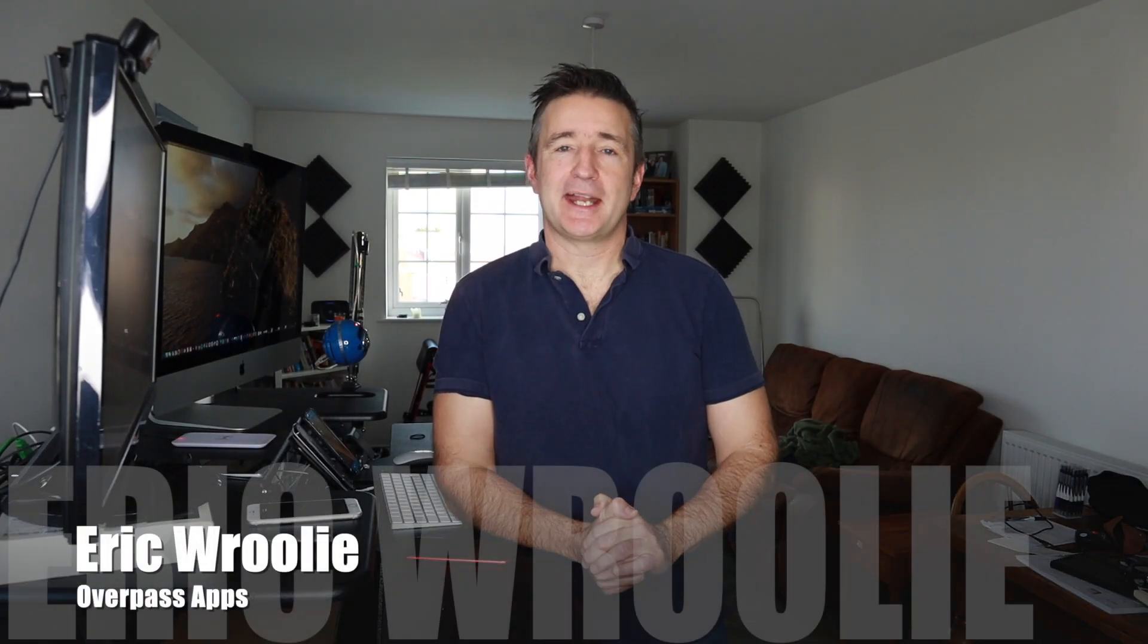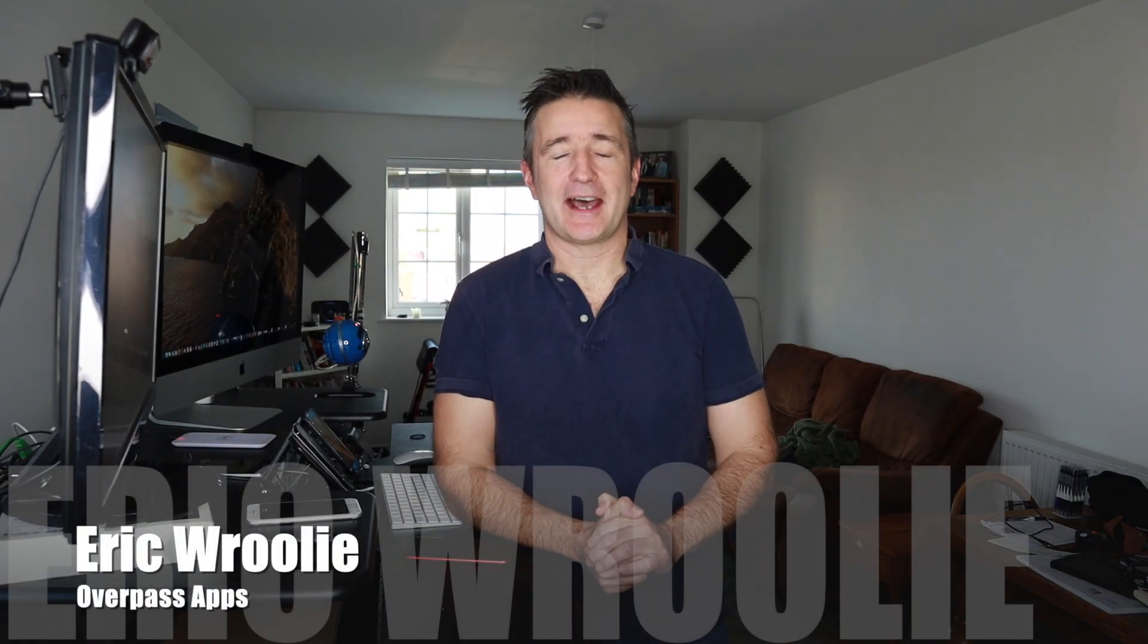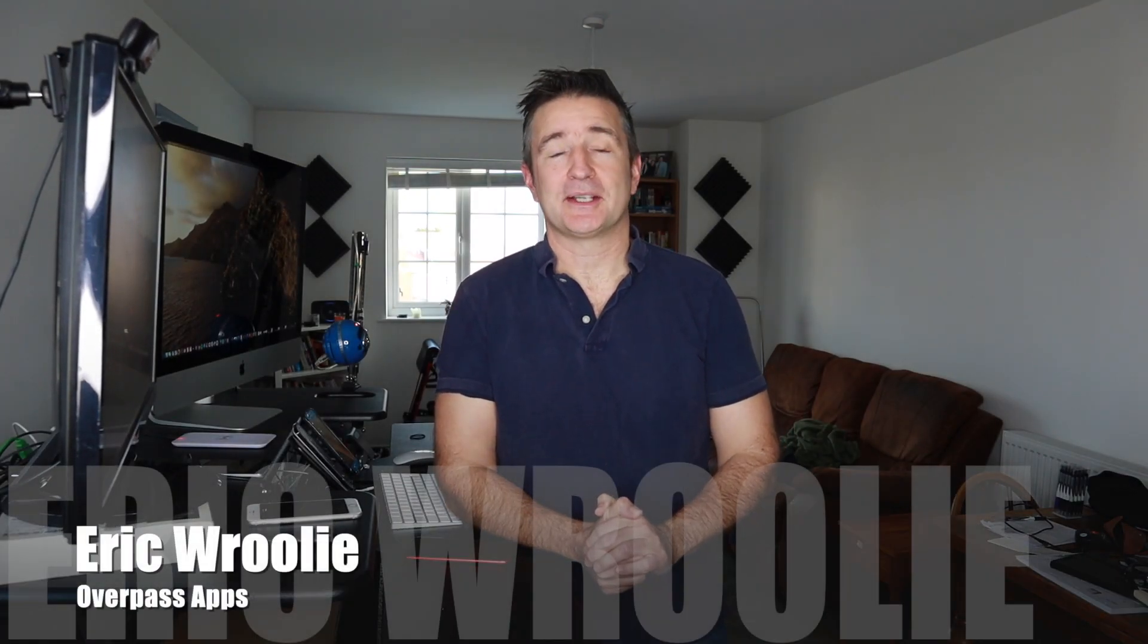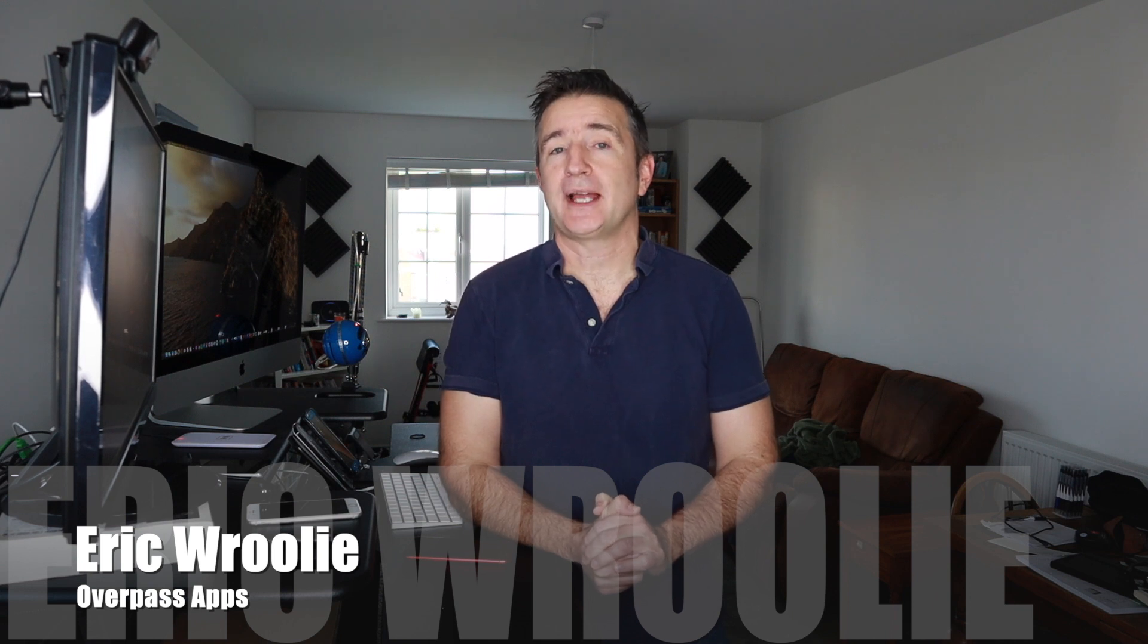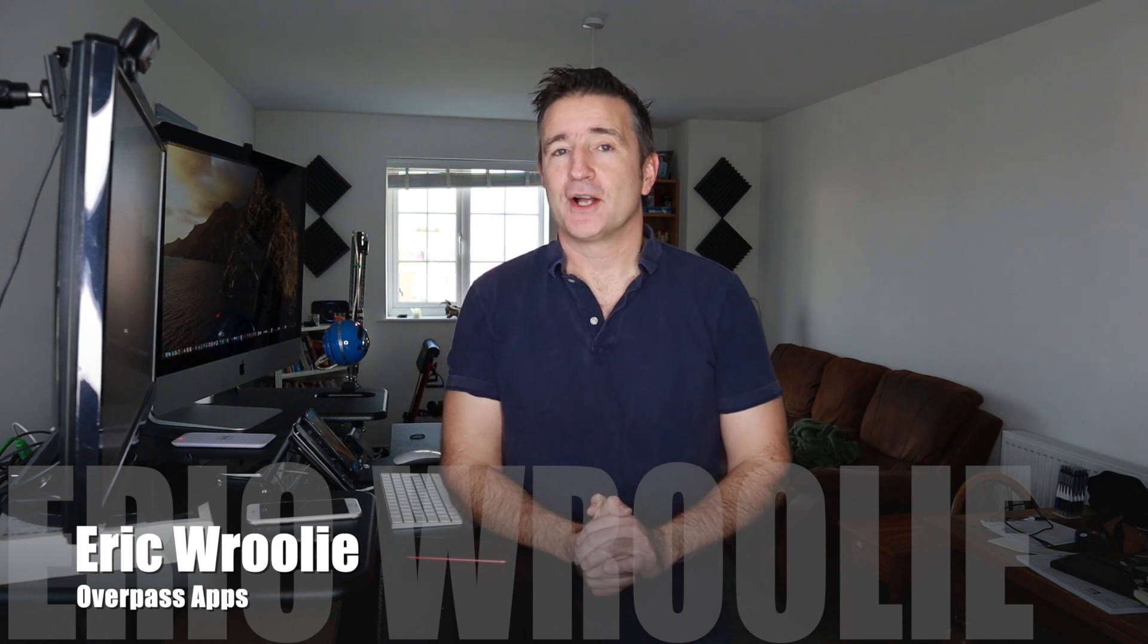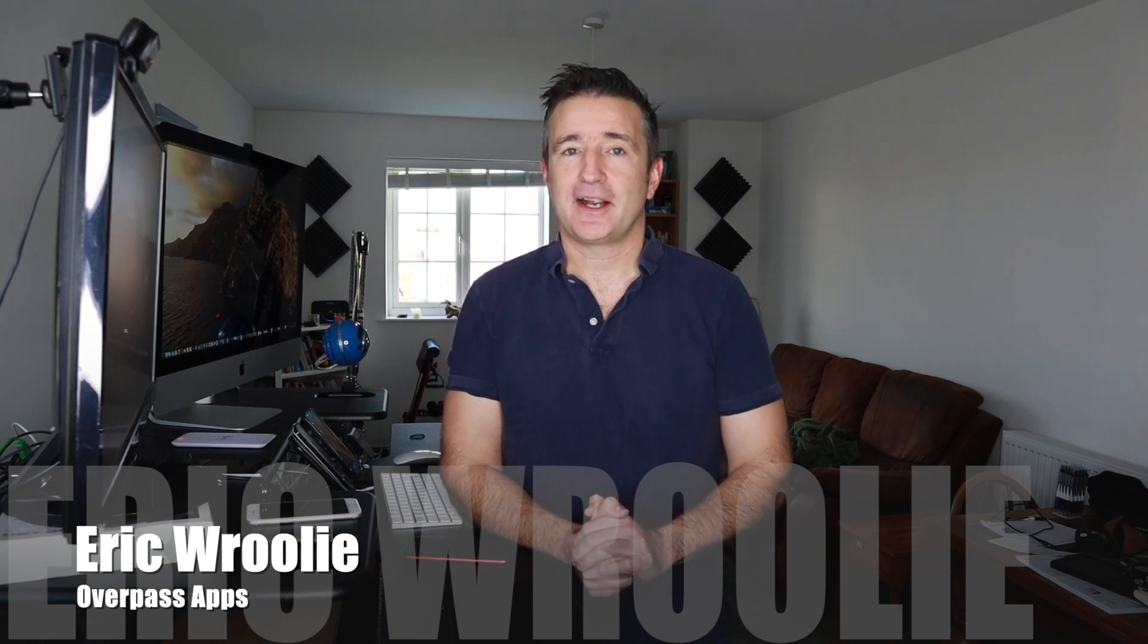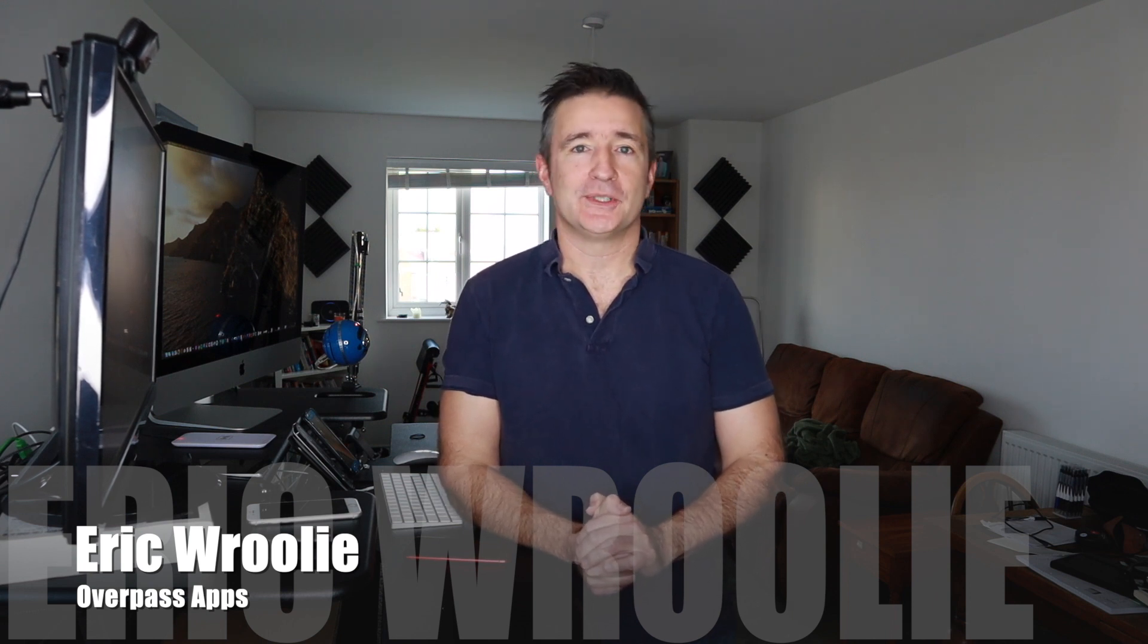Hey! This is Overpass Insights. My name is Eric and I make apps. Now today I want to talk about how Google Play wants you to declare your news apps.